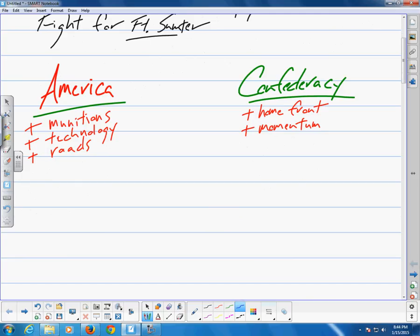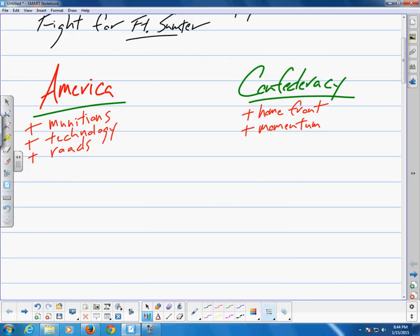The South's economic ties to English and French textile industries inclined global leaders to favor the Confederate cause over the Union cause, and the South kept hoping that one or more European nations, specifically Britain and maybe France, might eventually join their cause against the North.